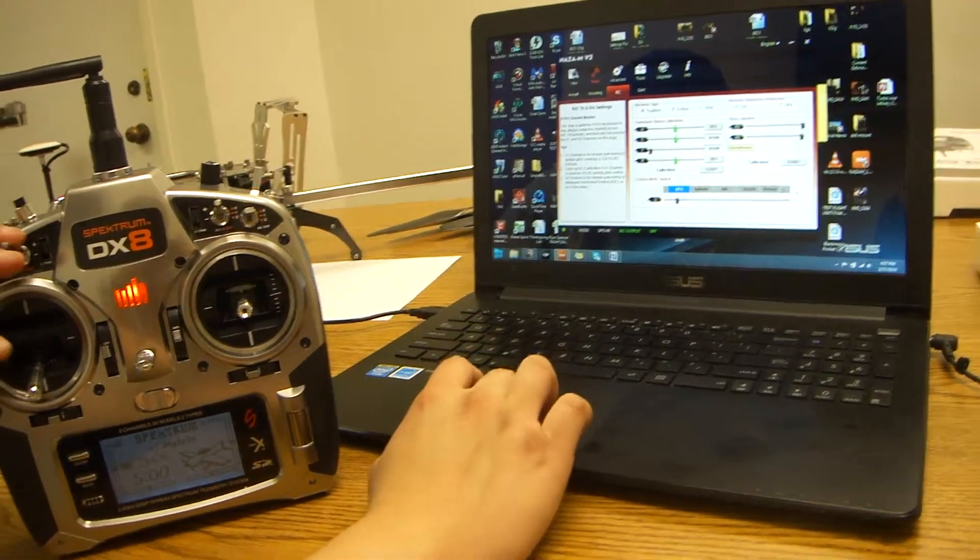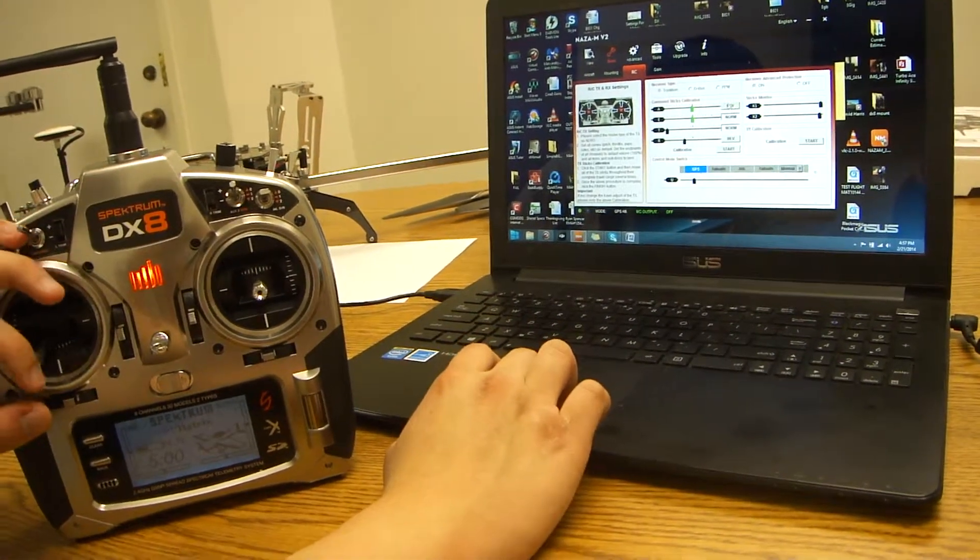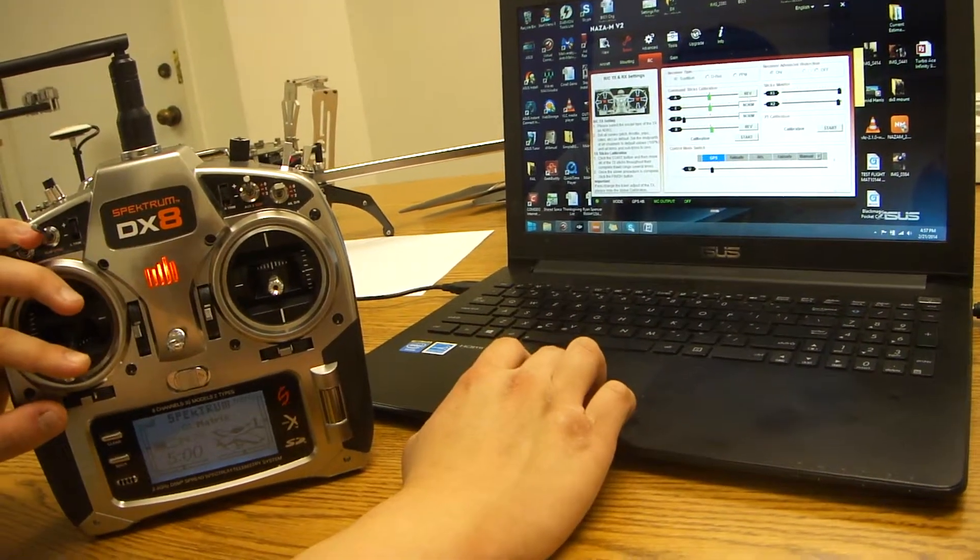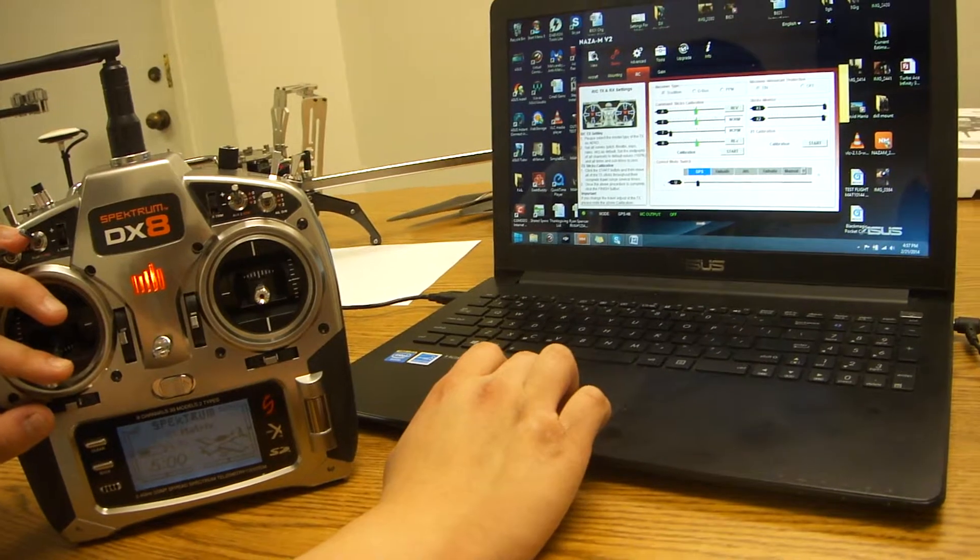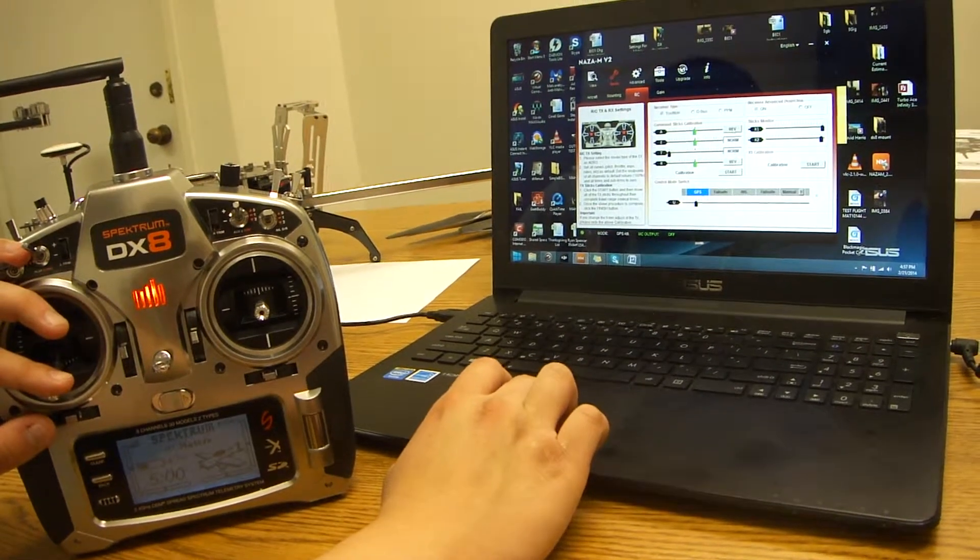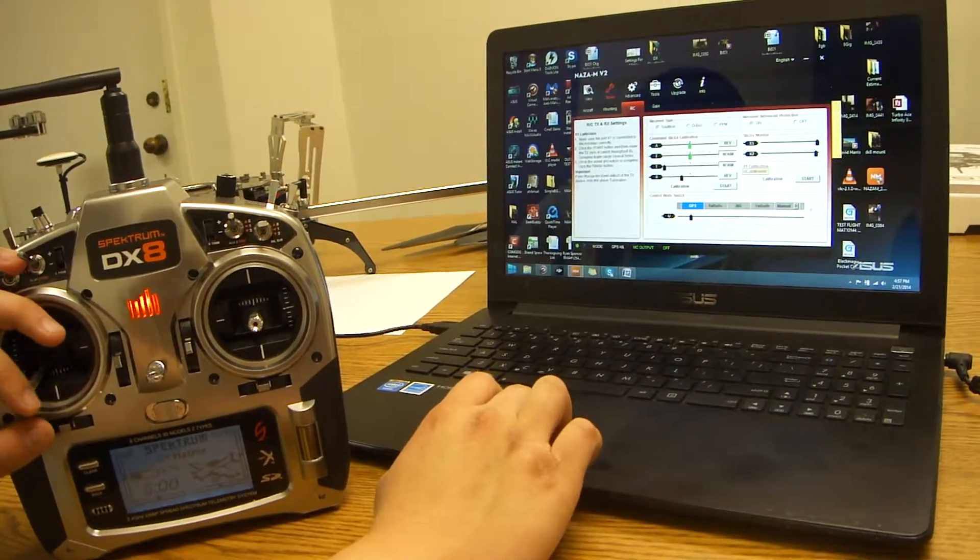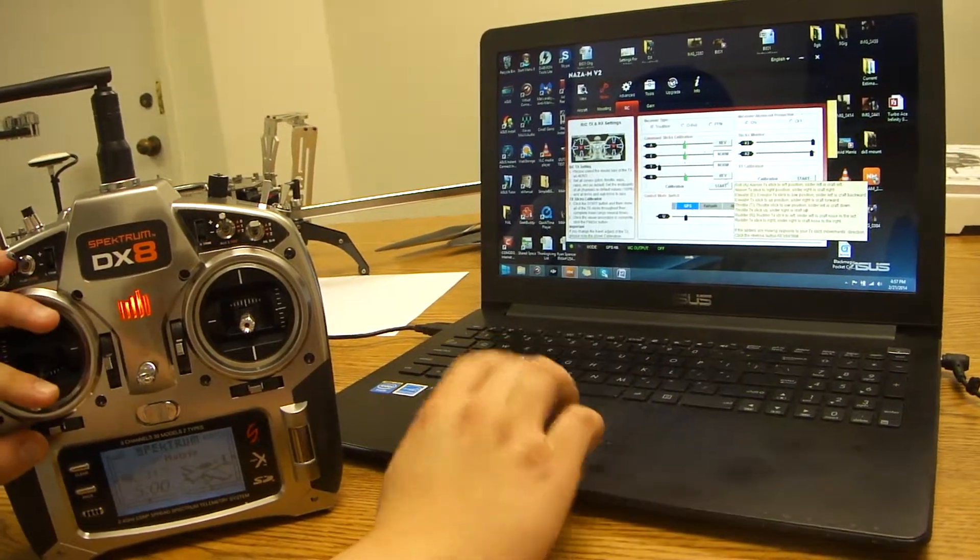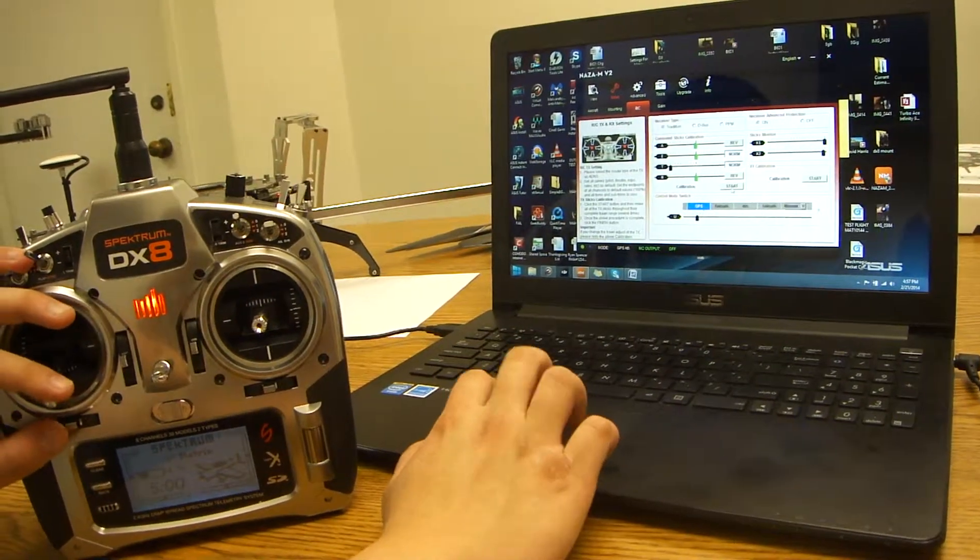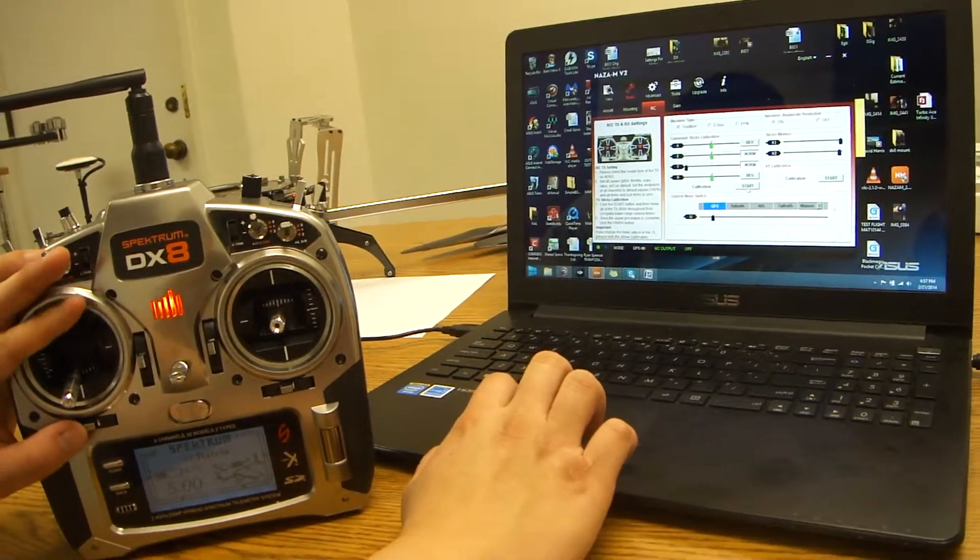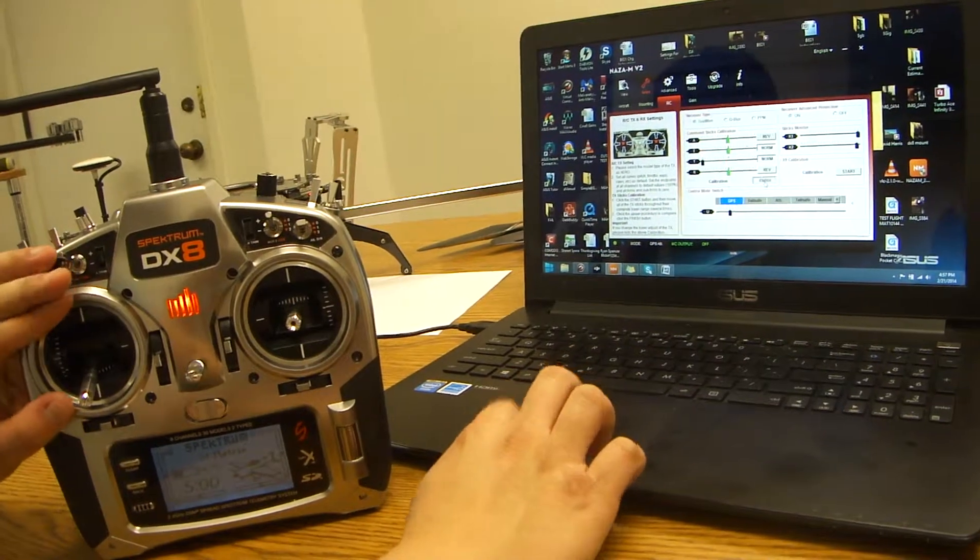If for any reason it's going to the opposite side, make sure you just reverse it by clicking the tabs on the side. It will say reverse or normal. So you can make the adjustments there. When you're ready, click start.